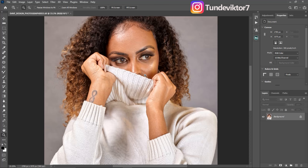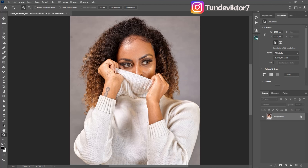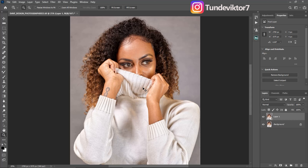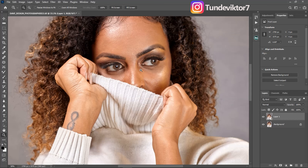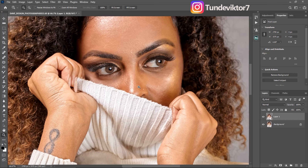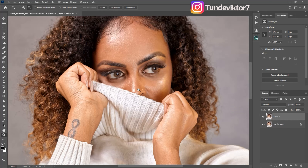This was the image when I brought it to Photoshop, and the first thing I'm going to do is duplicate my layer by clicking on Ctrl+J, because I don't like working on my background layer. So after duplicating my layer, I'm just going to remove the blemishes on the skin.